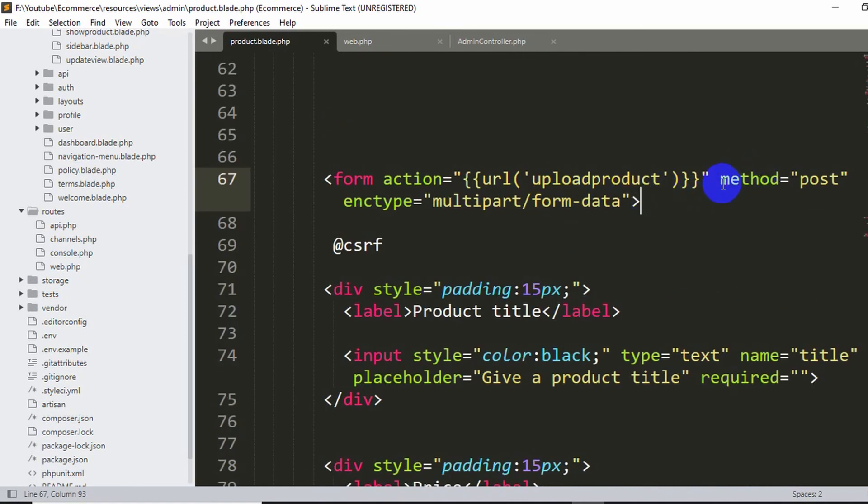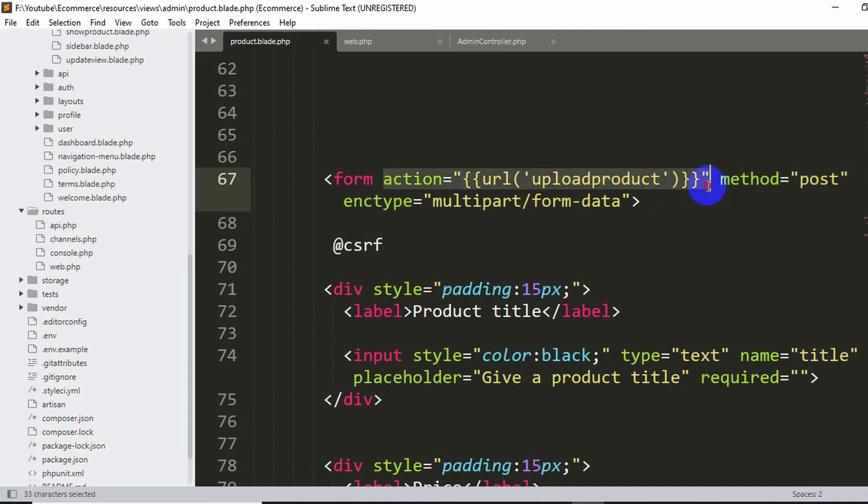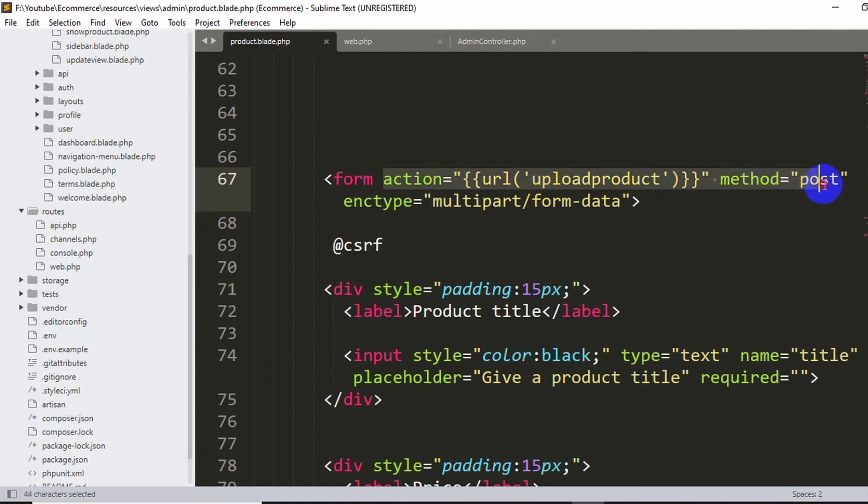You can see method equals POST, and then we have to check the action. So basically we need to check those two things over here. Here you can see in the action we write URL upload product and the method is POST.